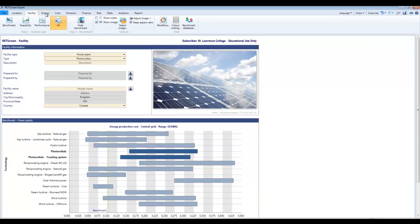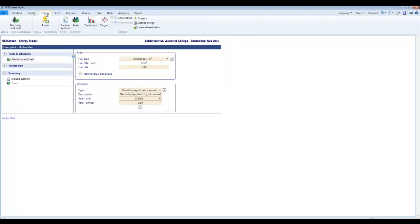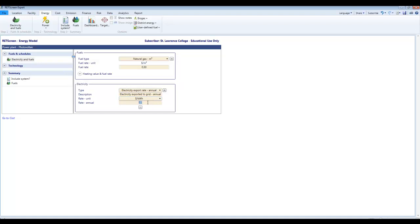Next tab here is energy. And the first thing we're going to do in here is set the export rate. So this is how much we're going to get paid for the electricity that we produce from our photovoltaic array and dollars per kilowatt hour will be just fine. And I'm going to make this 20 cents just to pick a number.